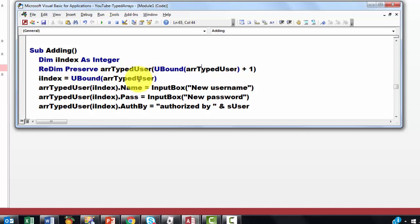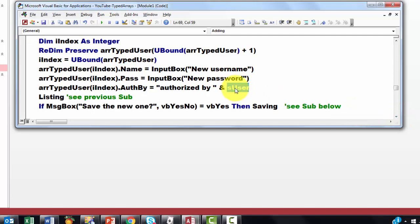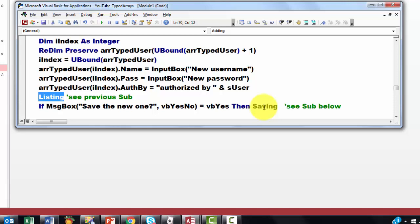Then ask, what is the new user name with an input box. Store it in the name property. What is the new password. And authorize by. And by default we use as user, which was declared way on top. Then we show the listing again. That was the previous sub. Then we say do you want to save it. And if they say yes, we are going to save it.